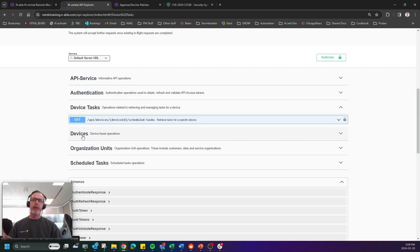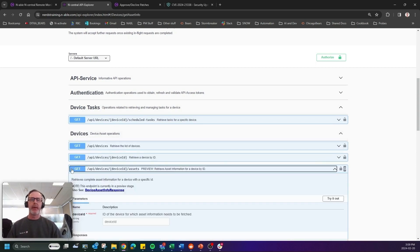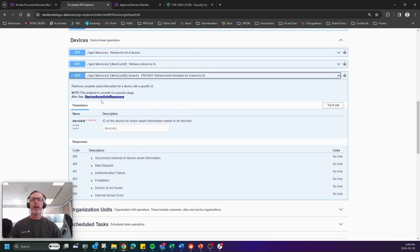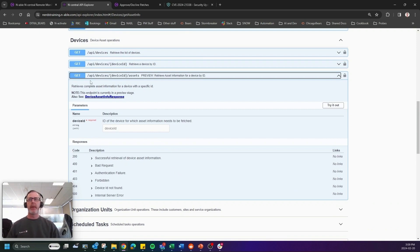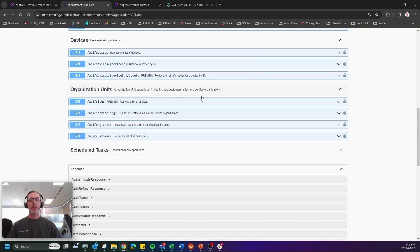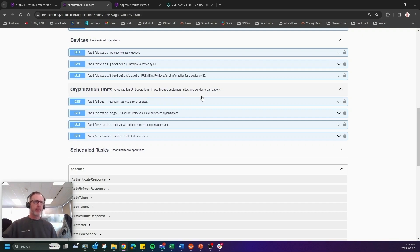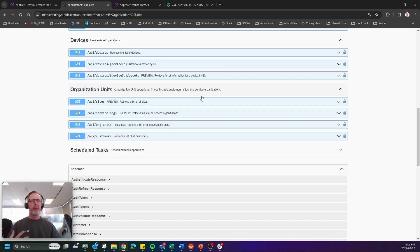Now, the other part here now is that we can actually ask N-central for asset information. So in 24.1, we've added this particular API that will now return asset information based on a list of devices. The other one we have done is organization units. And while we have things like the service org in N-central, customers and sites, we need to be able to pull that information differently because of tenancy and everything else.